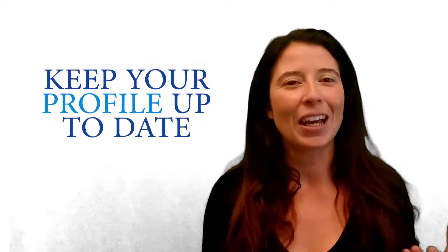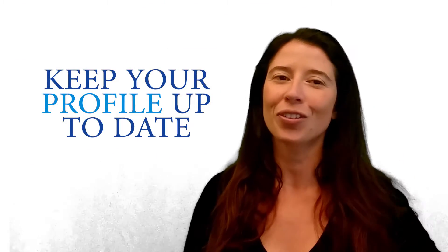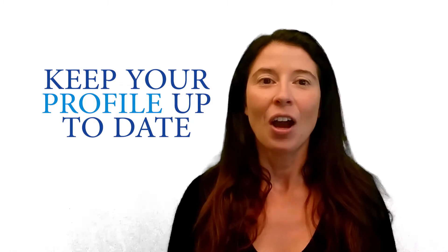Number one, make sure that your profile is up to date. That's something you should be doing once a year. Also put a banner with your contact information and what you do for a living.